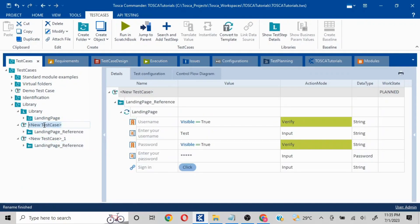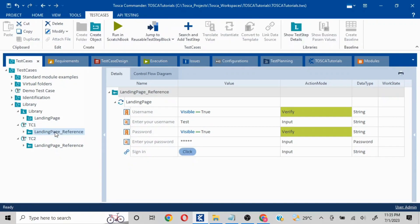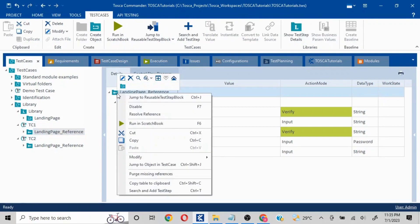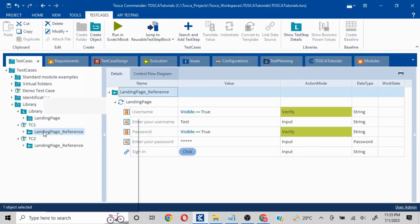I'll name this 'TC1 Test Case 1' and this one 'Test Case 2.' Both are performing exactly the same thing. We'll quickly check it out — I will run this in Scratch Book. I haven't configured a browser; I've kept the application open, so it is going to perform the action on this page.